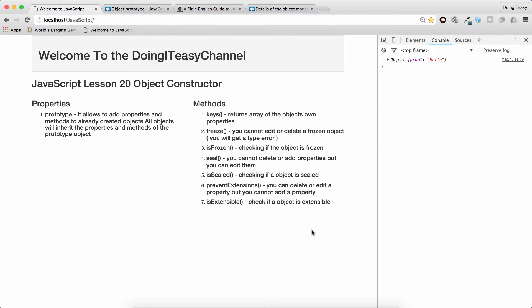Hello Internet, welcome to the Doing It Easy channel. JavaScript lesson 20 is going to be about the object constructor.